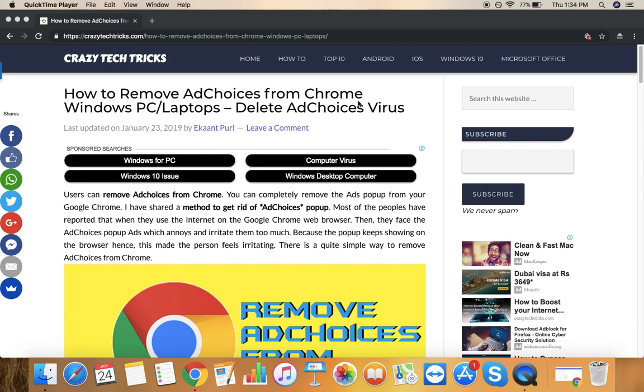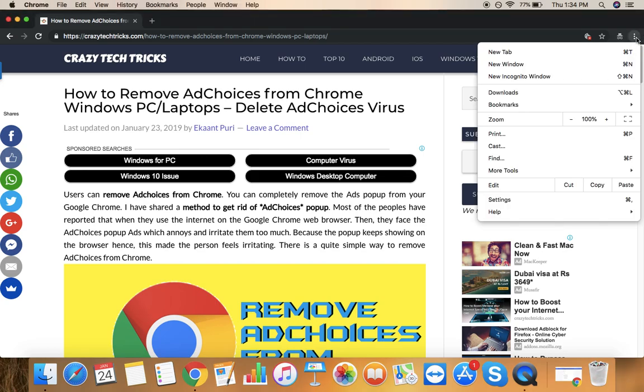What you really need is your Google Chrome itself and I would be guiding step by step. Okay, so first of all what you really need to do, just on the right hand side as you can see.